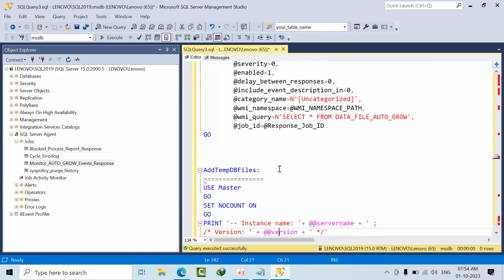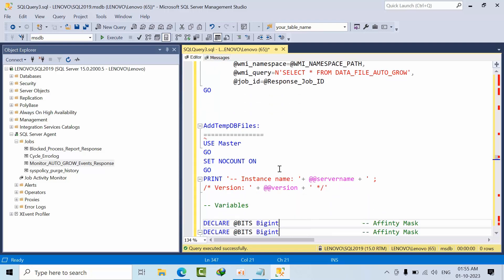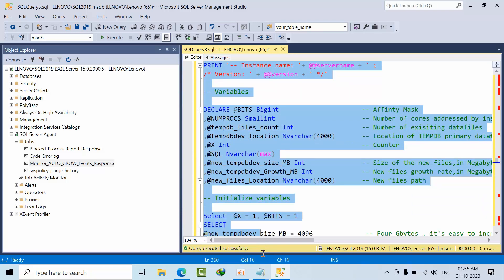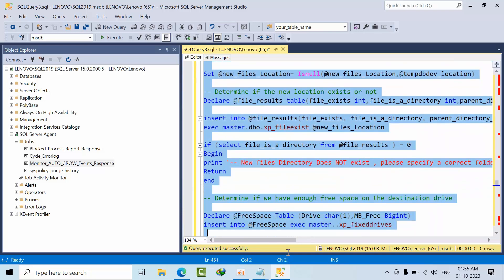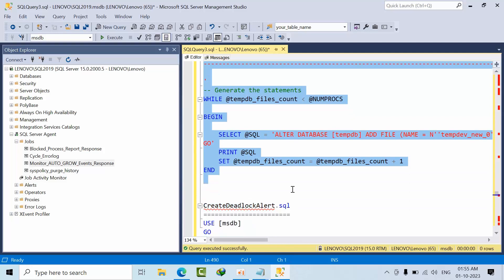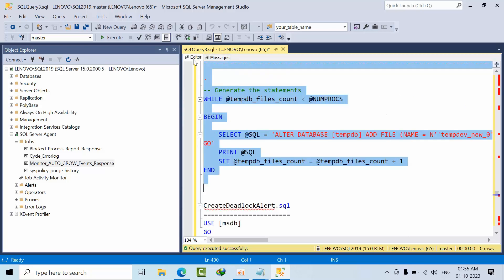Adding TempDB files per CPU is a common best practice. For example, if you have eight CPUs, you need eight data files. This script checks how many CPUs your instance has and generates the required statements. Click execute: total number of CPUs on the server is eight, number of cores is eight, current data files is also eight — so the requirement is already met. If files are missing, it generates the scripts to execute, reducing our work.